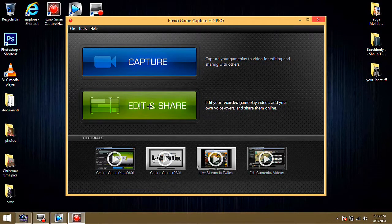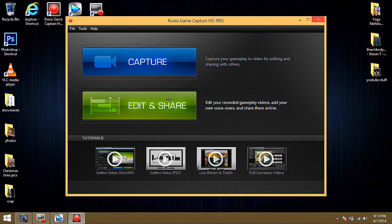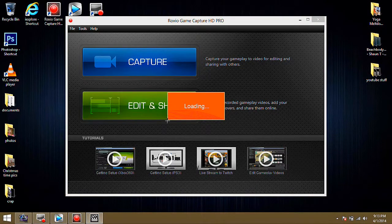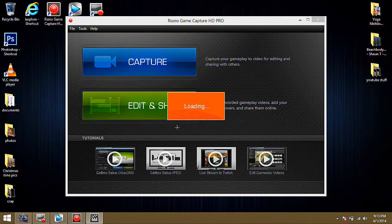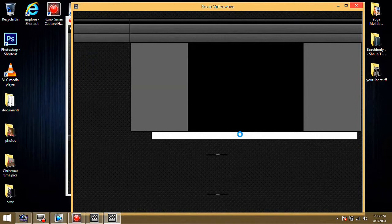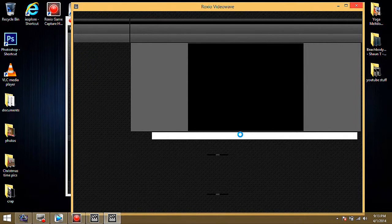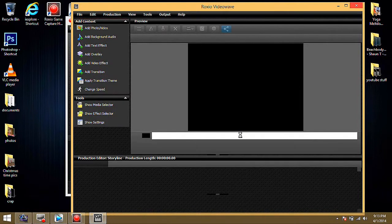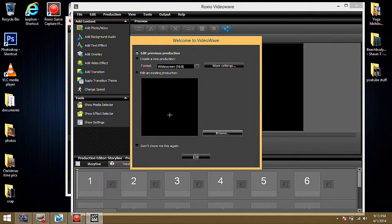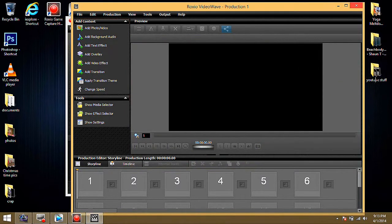Go to the Edit and Share tab which is your video wave editing software. Wait for that to start up. Okay. Create new production. Okay. Hit okay.